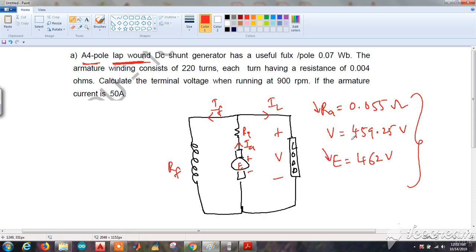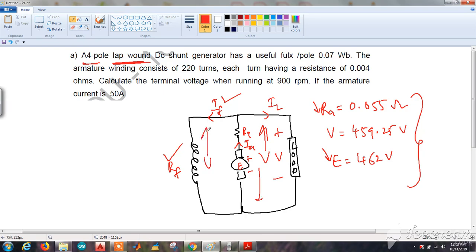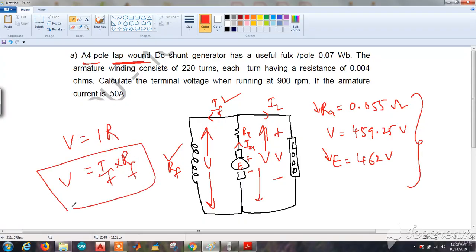To summarize: we calculated the terminal voltage, determined the armature resistance, and found the generated EMF. If IF and RF had been given instead, we could also find the terminal voltage using V = IF × RF, since the shunt field winding is connected in parallel and the same voltage appears across it. Thank you.